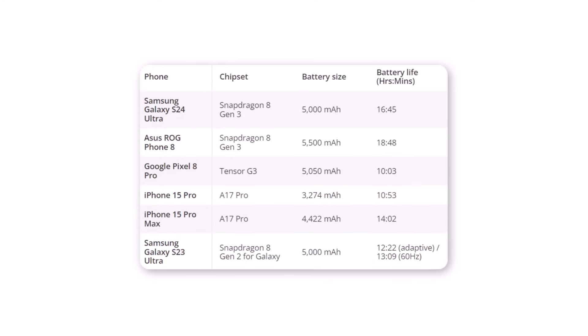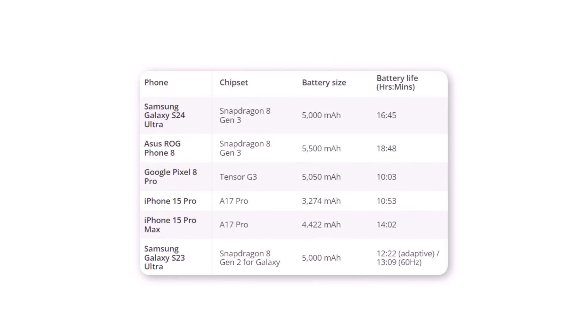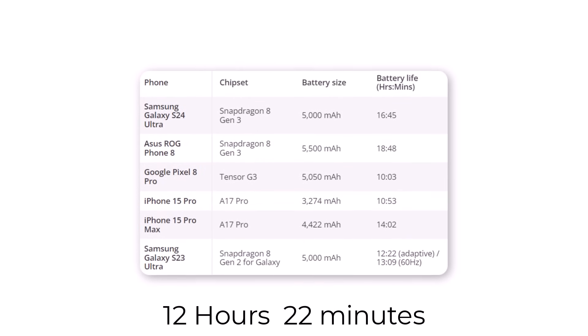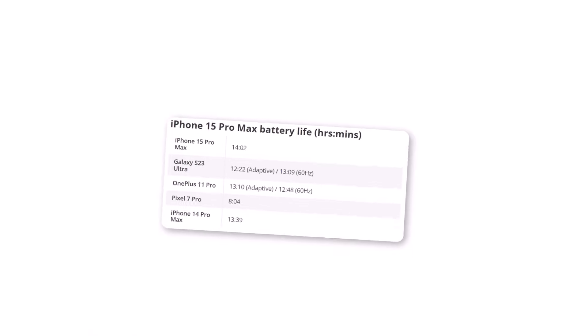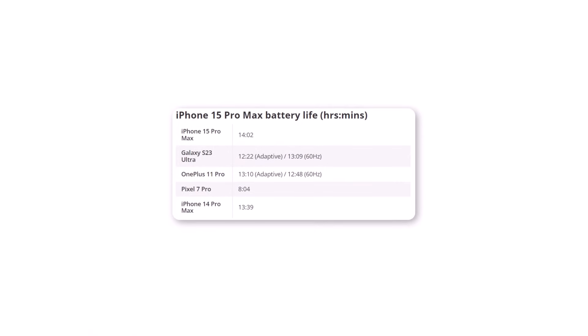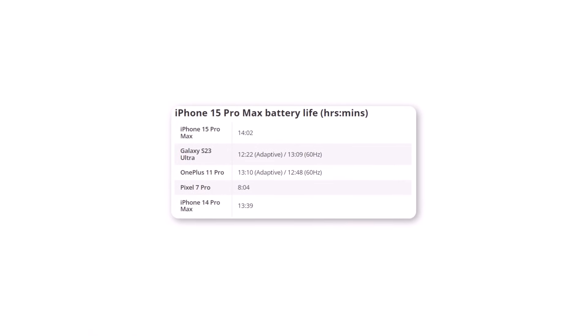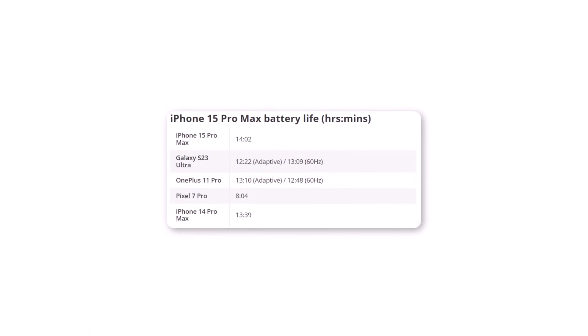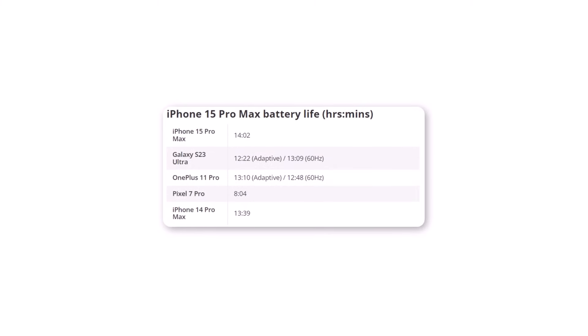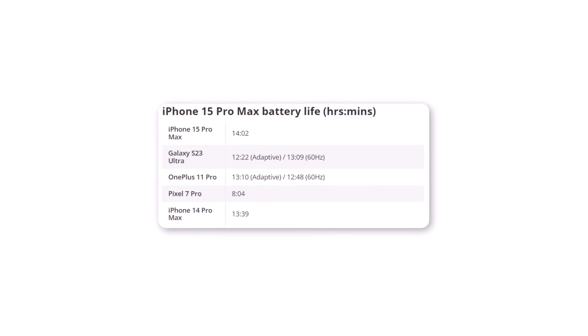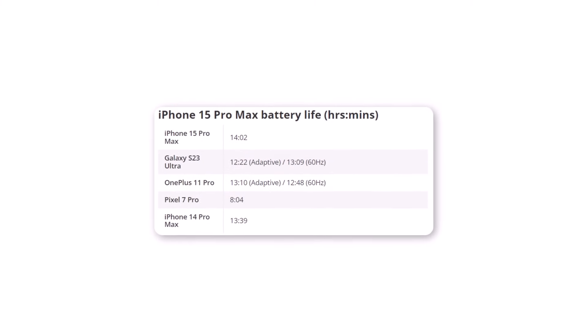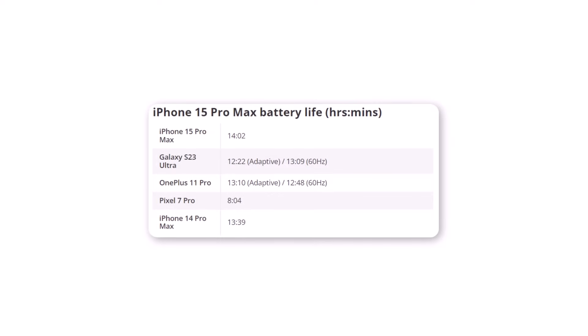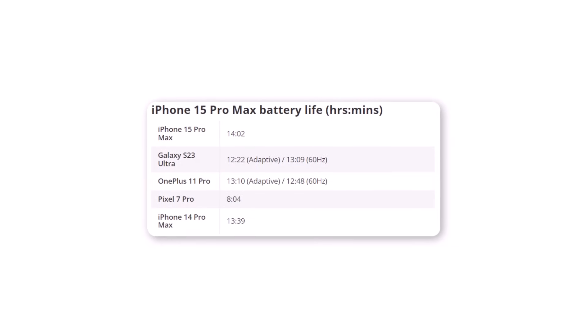This time, it's over 4 hours longer than its predecessor, the Galaxy S23 Ultra, which lasted for 12 hours and 22 minutes in our tests. In the Tom's Guide battery test, the iPhone 15 Pro Max lasted for 14 hours and 2 minutes. While that's a good performance, it's still almost 3 hours less than the Galaxy S24 Ultra.